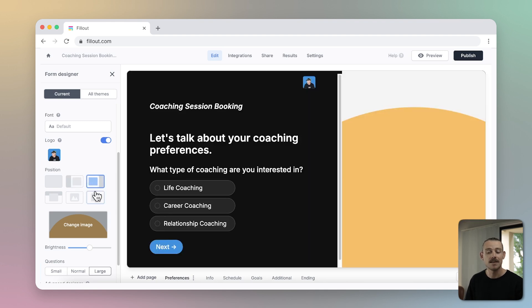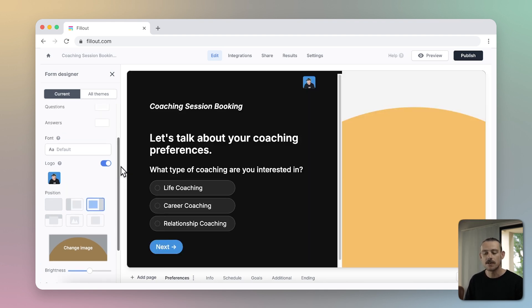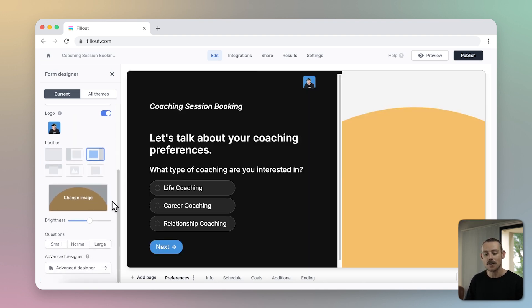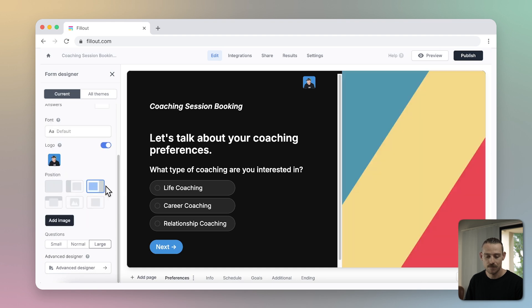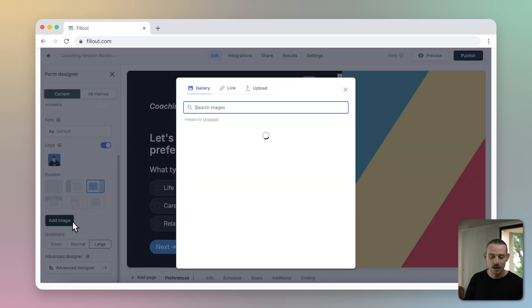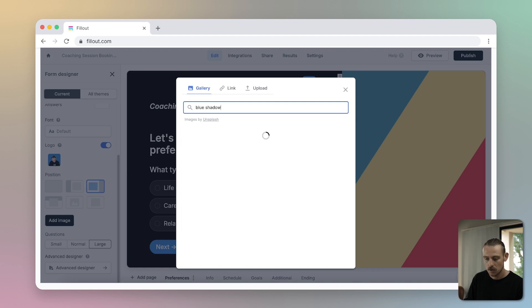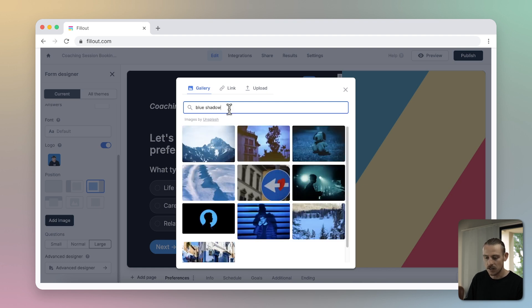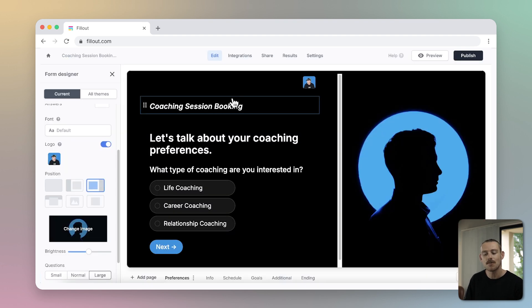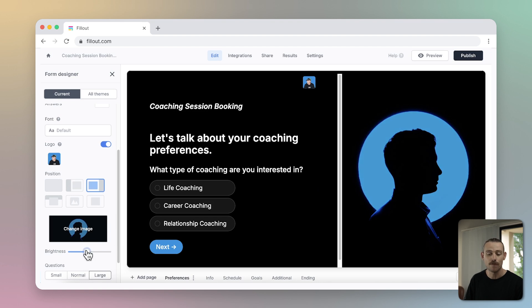It is below form positioning that you can set your background image. Simply select the add image button, choose from the gallery, include a link, or upload a file. Once you've selected your image, just adjust the brightness to suit, making sure your form's colors coordinate with the image for better brand alignment.